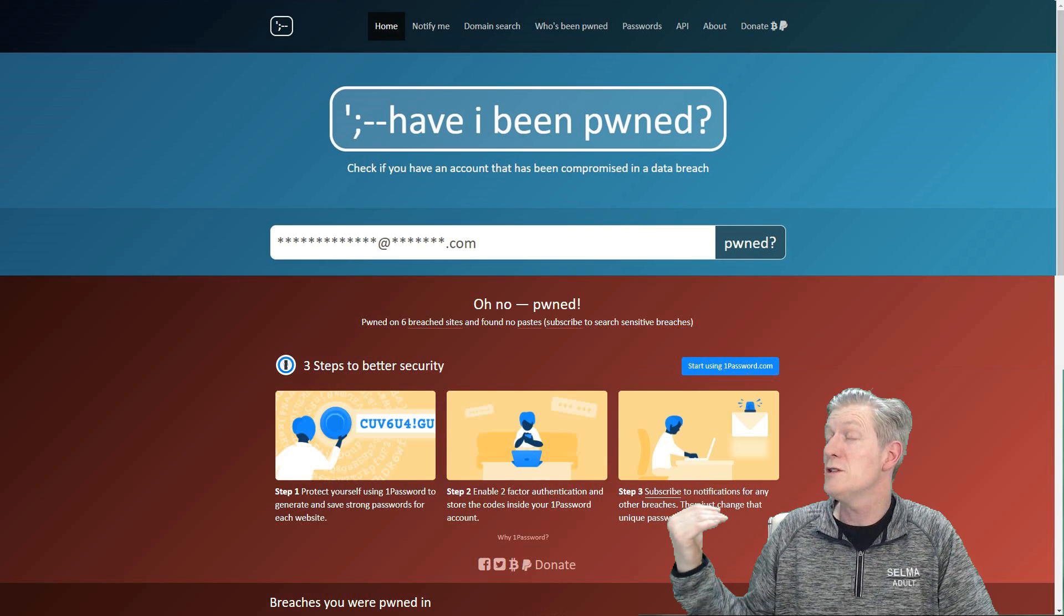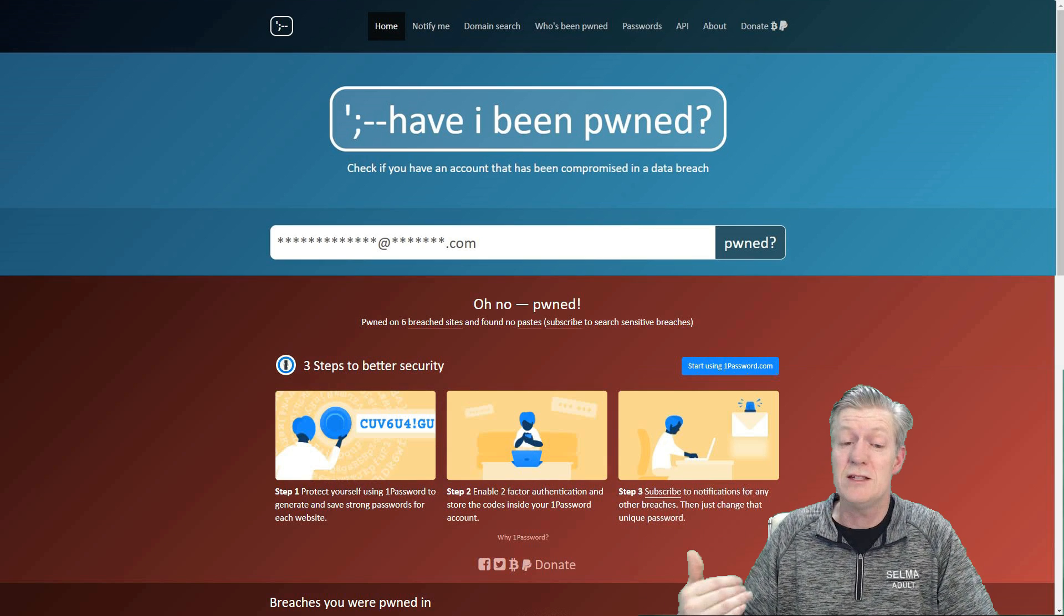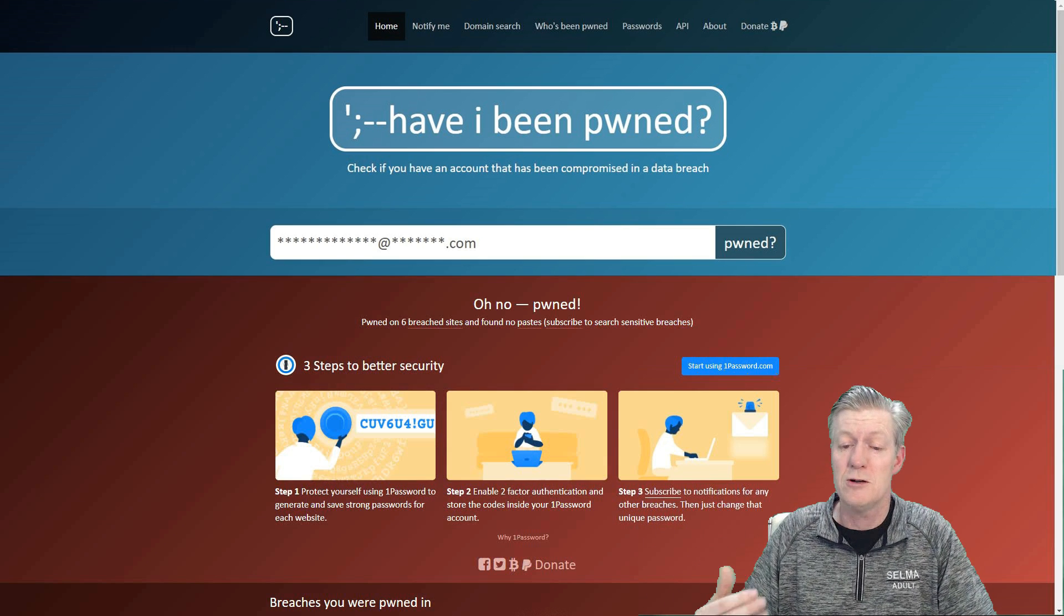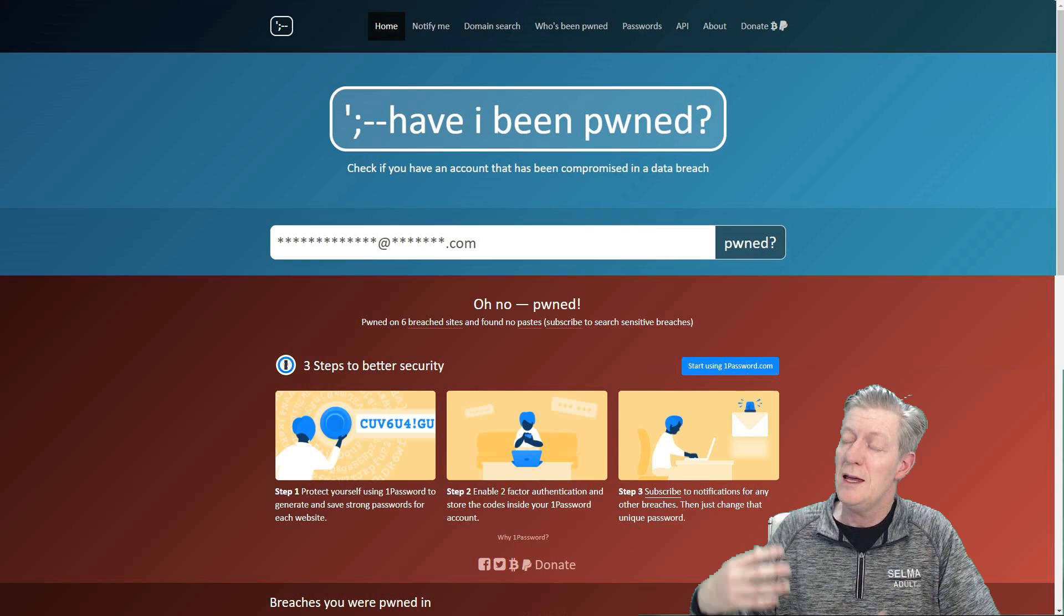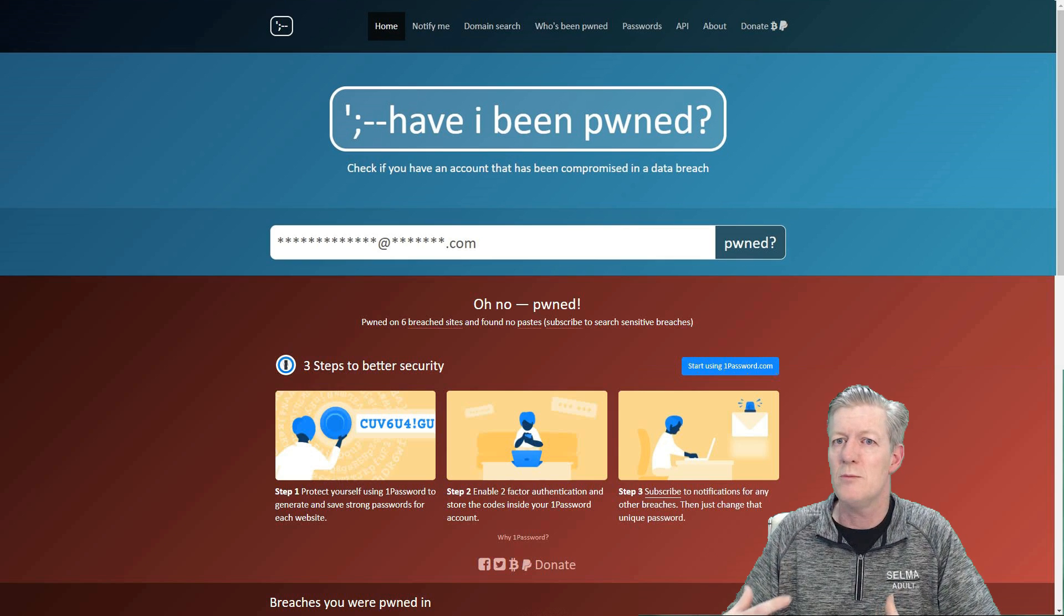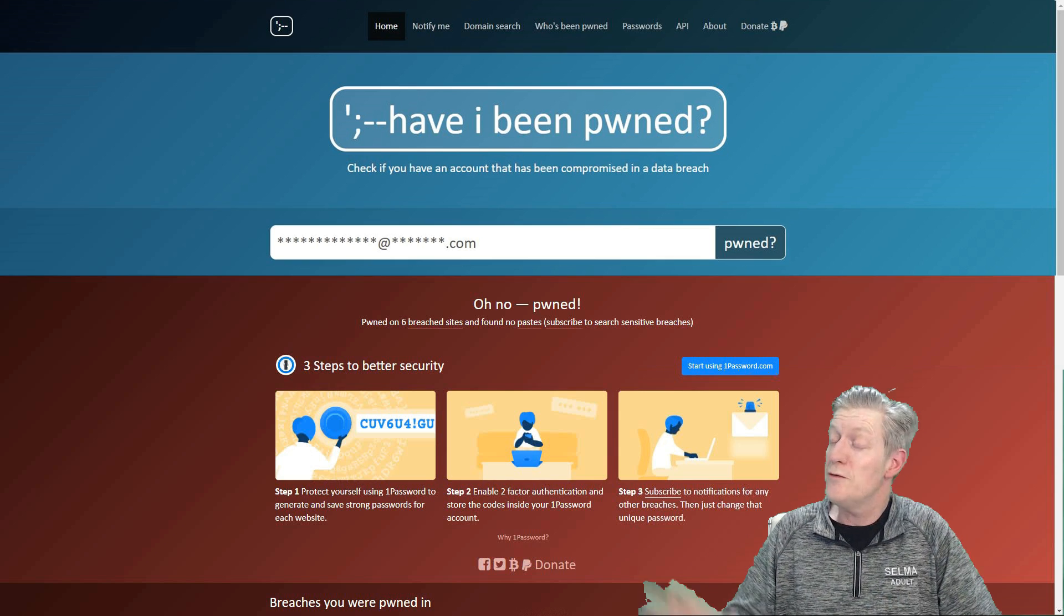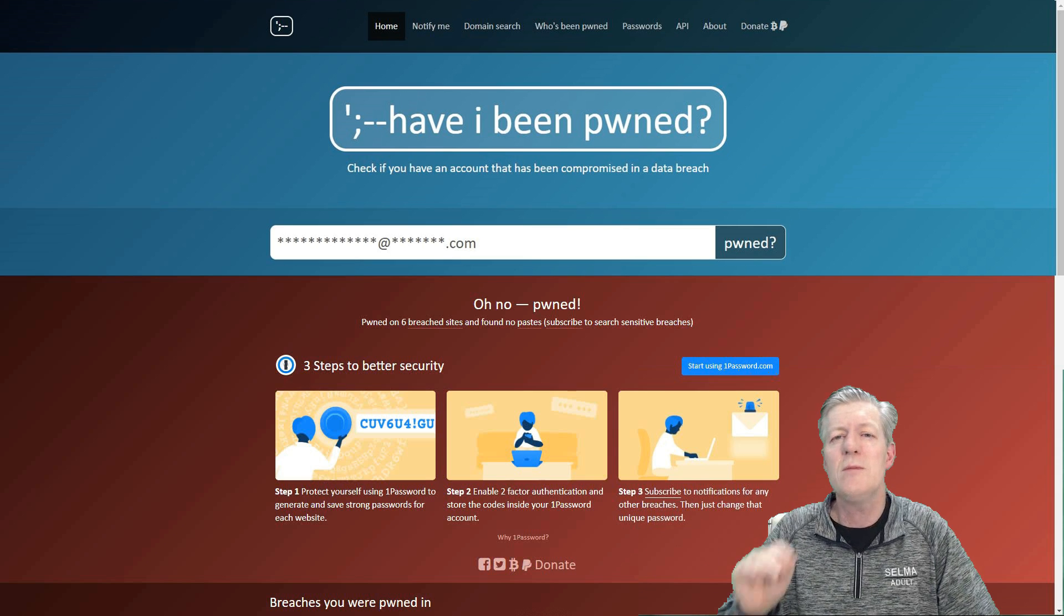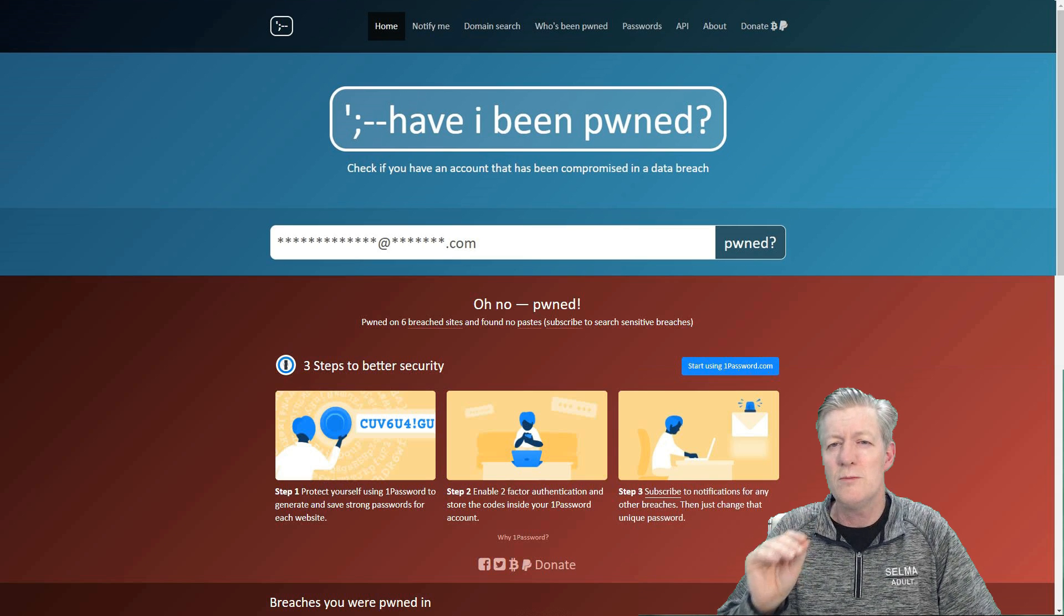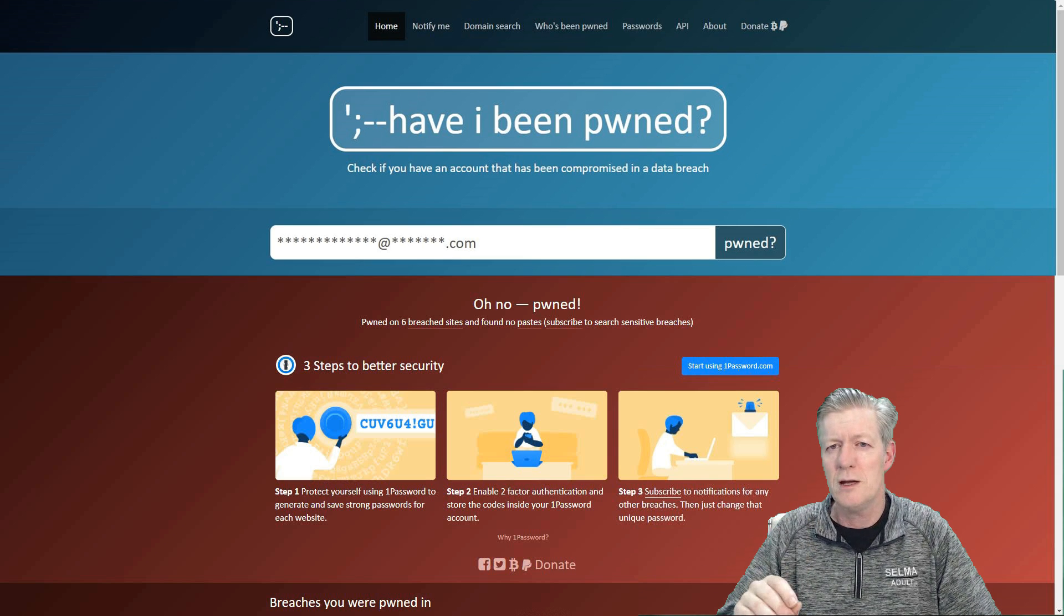This site does show you three steps for better security. So if this happens to you, let me take you through the steps on how to better secure your account.